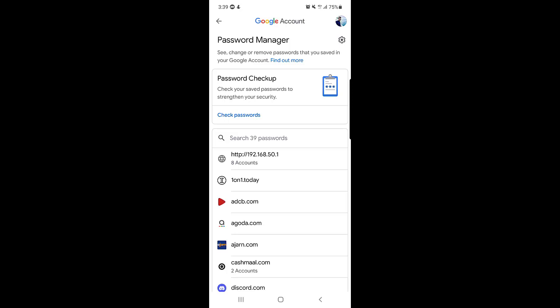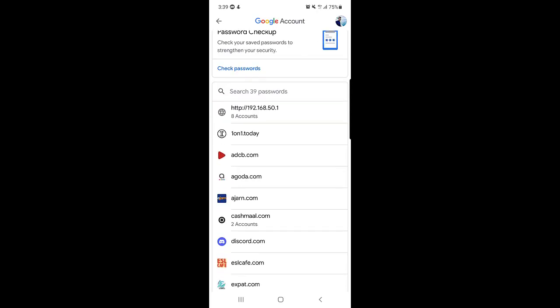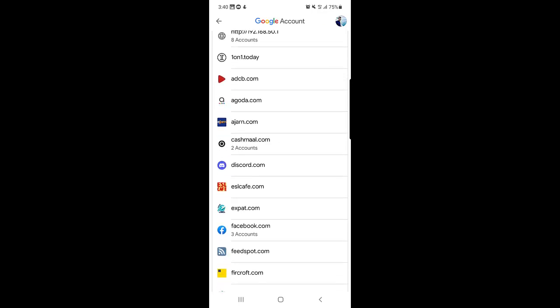If you're lucky and you saved your password when creating your account — there is always a pop-up message when you first enter your email or password asking you to save it — that password gets saved to your Google account. This applies to accounts used on PC or mobile. Google saves your password and username so you can retrieve them here.